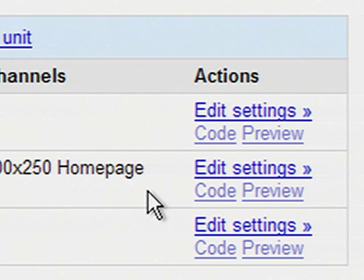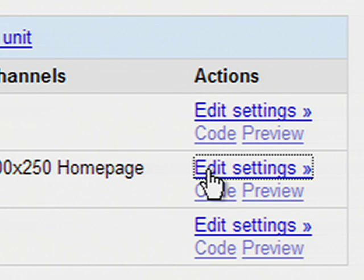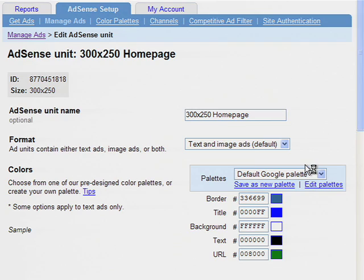For example, let's say we want to change the border color of this AdSense unit from blue to gray. Click the Edit Settings link.